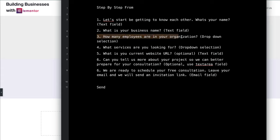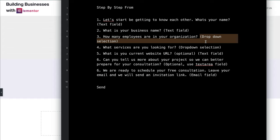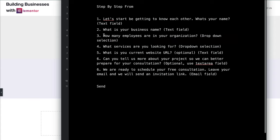Step three: 'How many employees are in your organization?' — and for this we're going to use a dropdown selection to make it a little bit easier, so they don't have to manually think about how many. We'll give them a selection like one to five, six to ten, eleven to twenty, and so on. This is an important question to ask before a consultation call and before giving a price on a project, because the size of the company makes a big difference on quotes, prices, and scope of work.